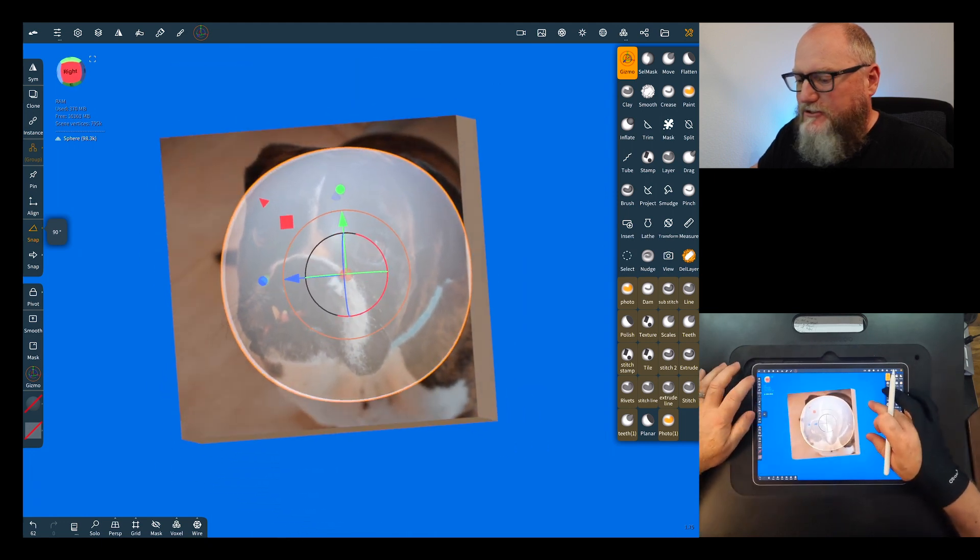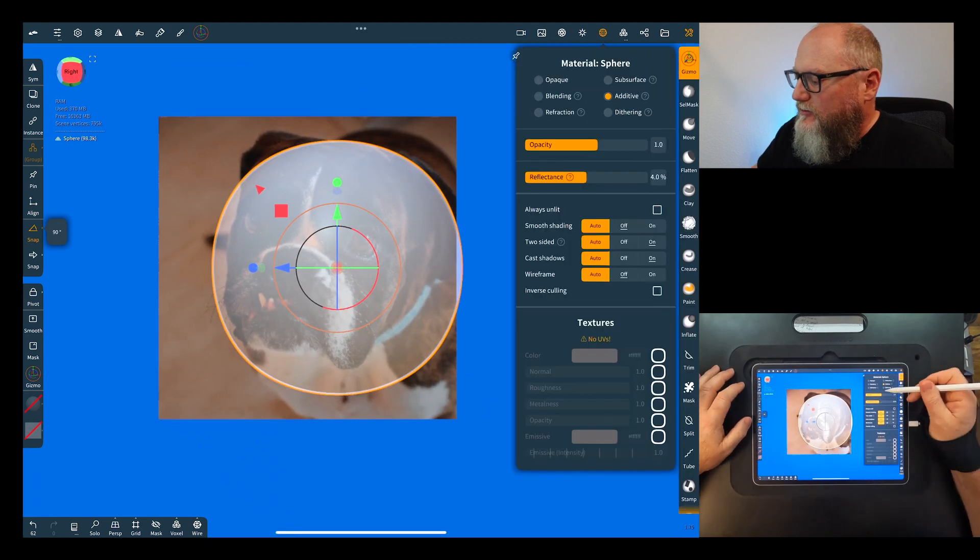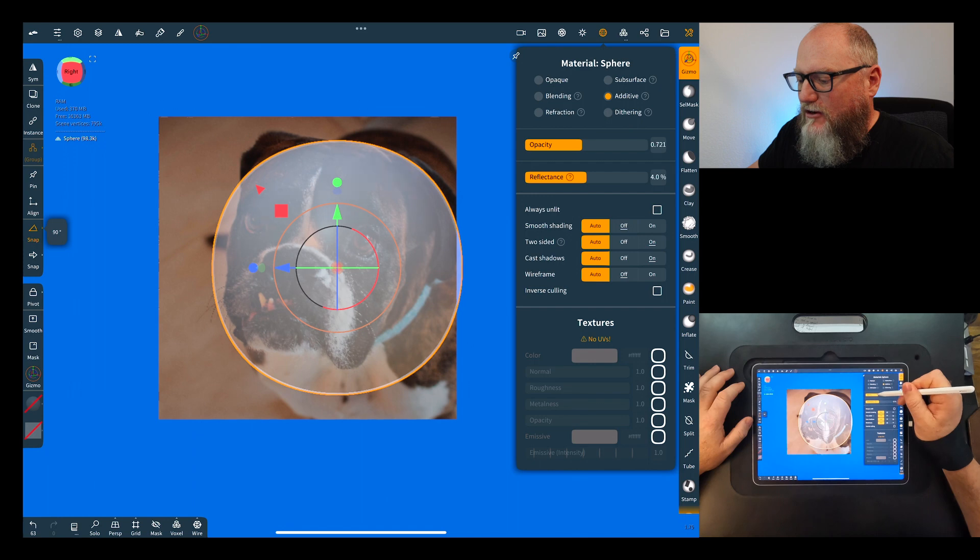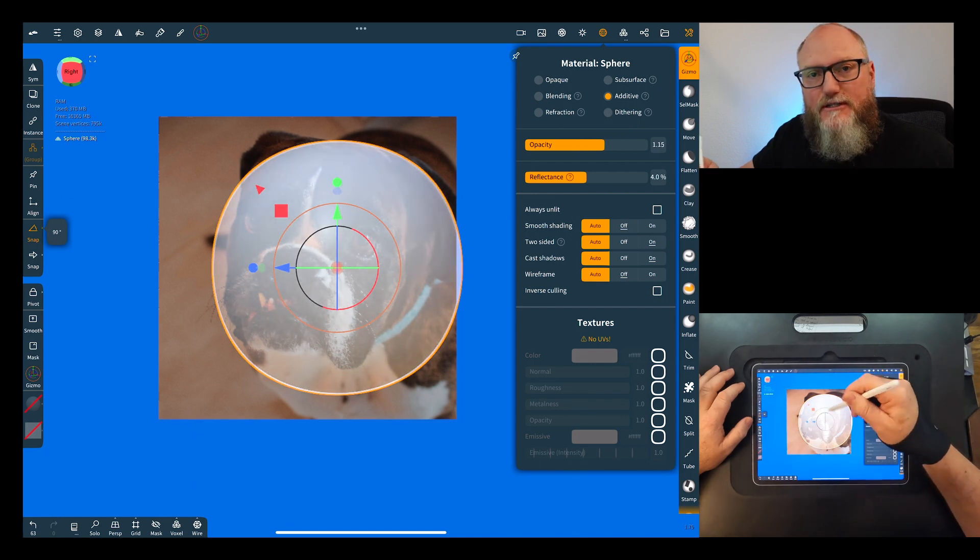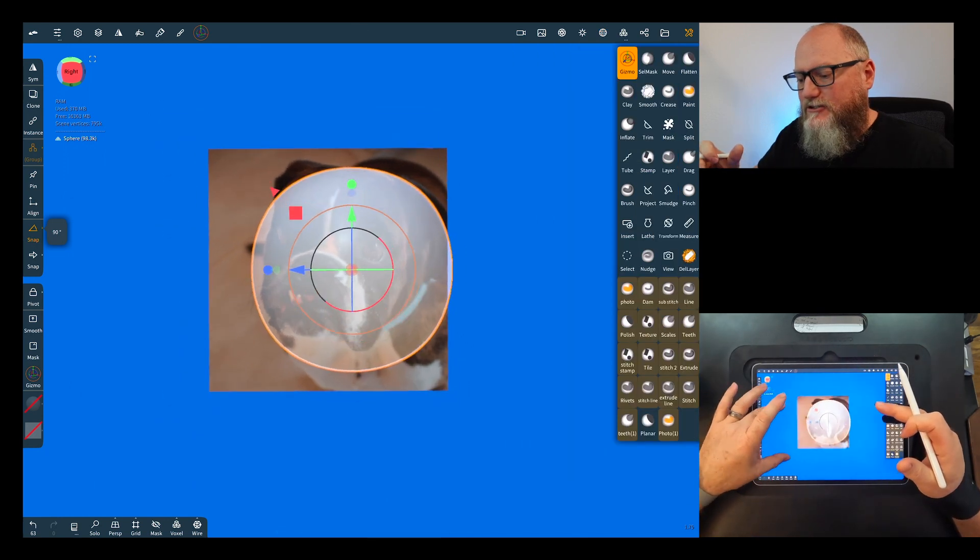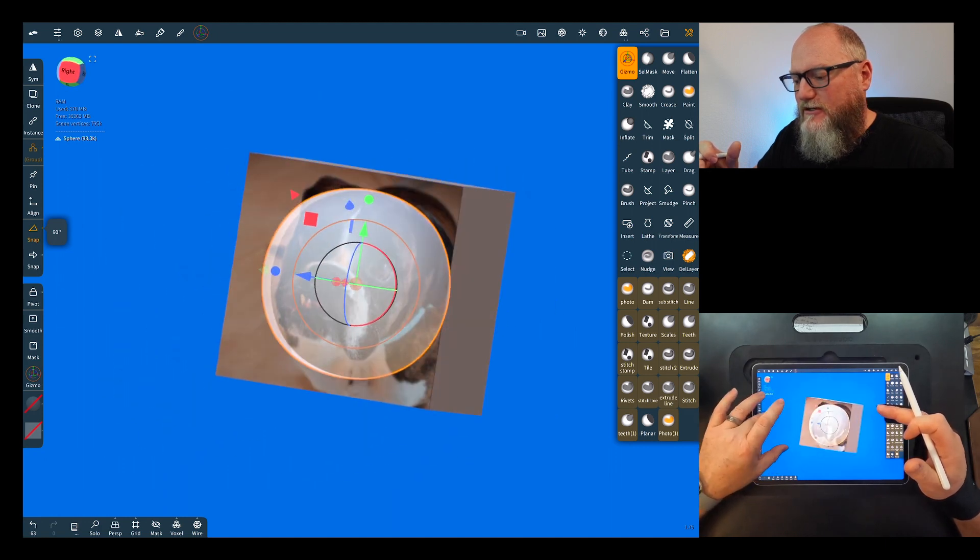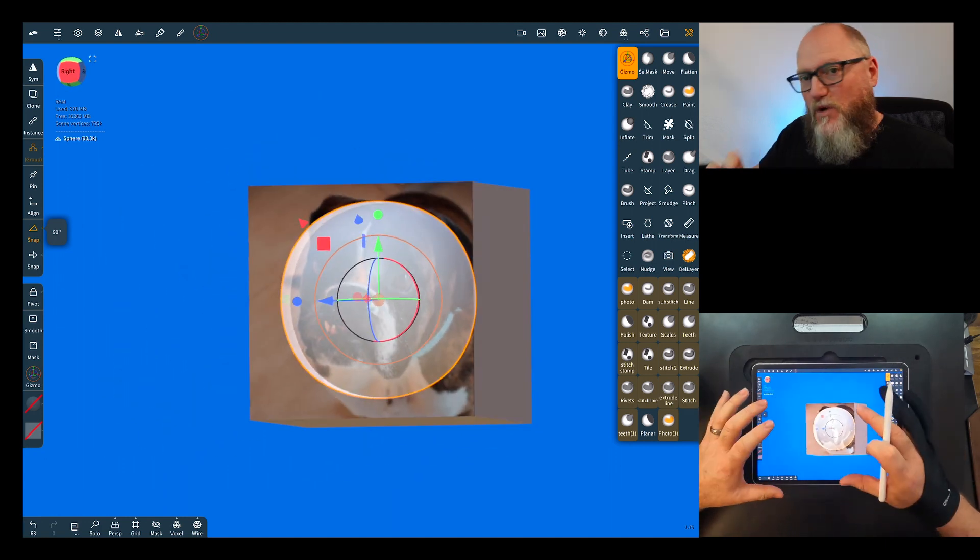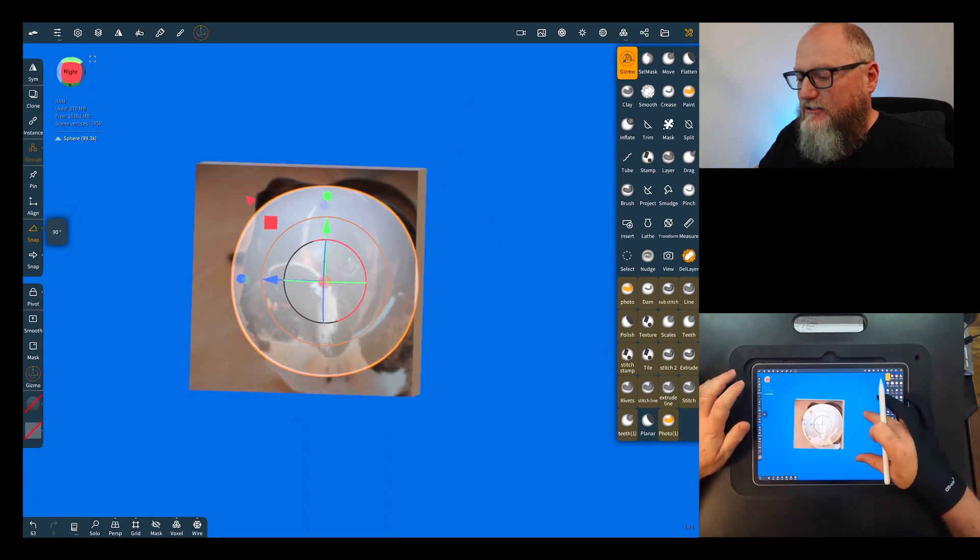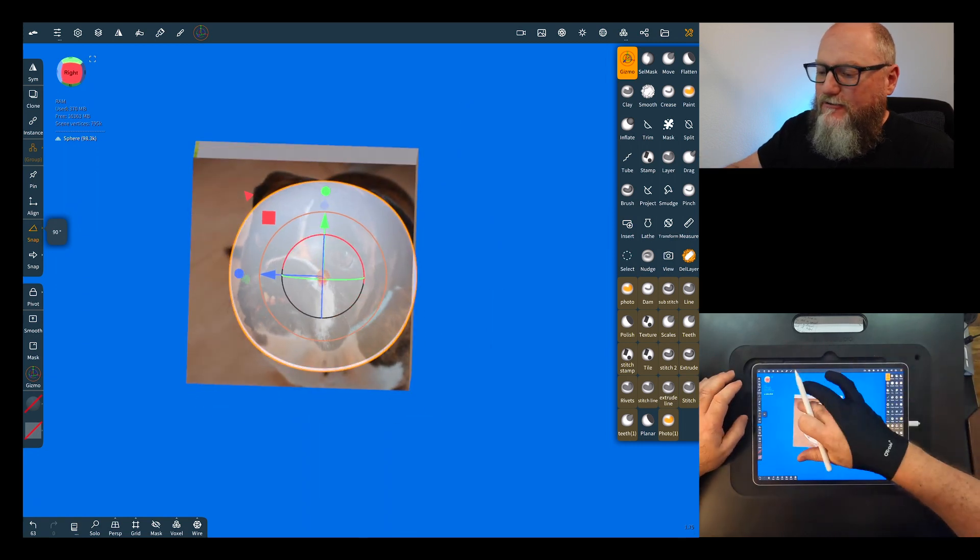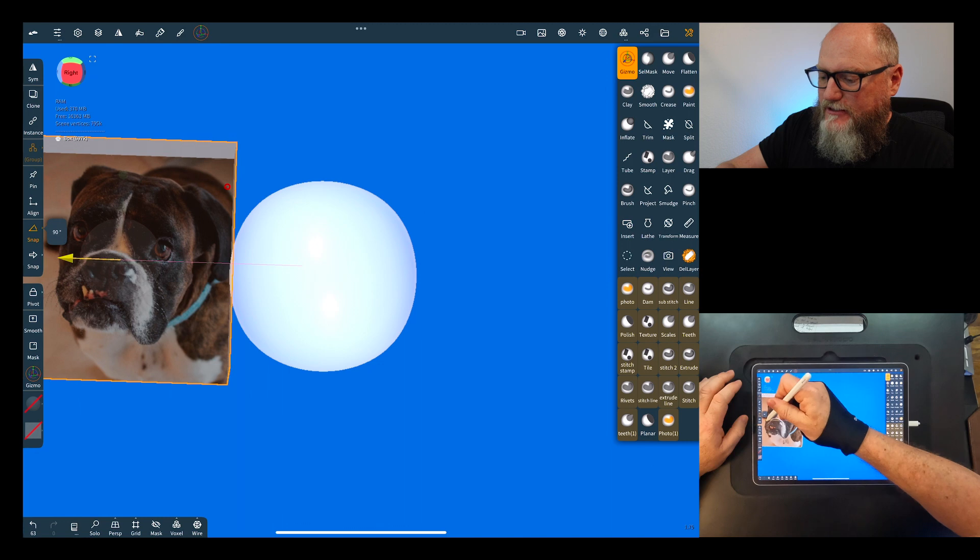You can also change how opaque it is. Now you can sculpt on this, your reference is in it, and as you sculpt and turn, your reference is going to be right there with your object. It's really handy and really easy to use. All right, now another thing, say like I was saying you want to put some notes on here.